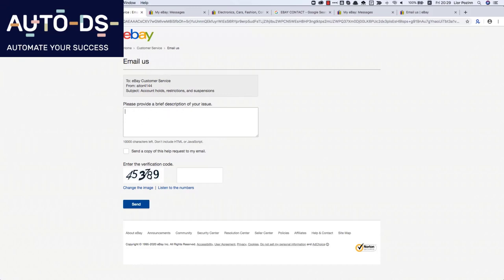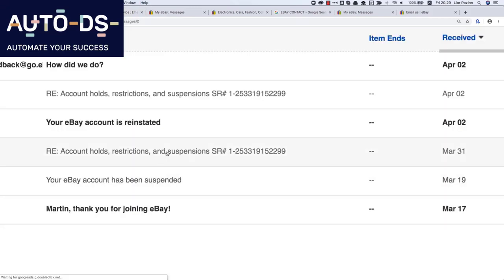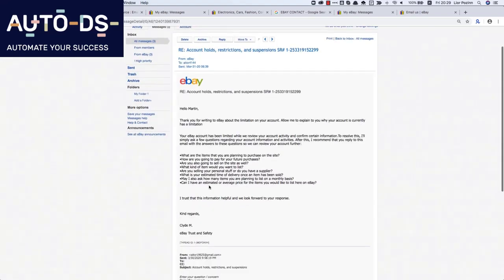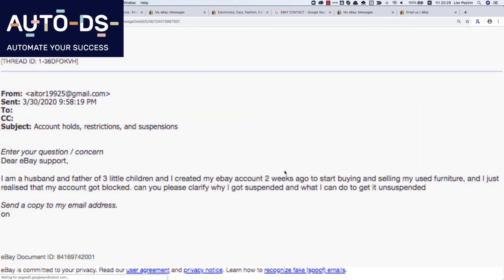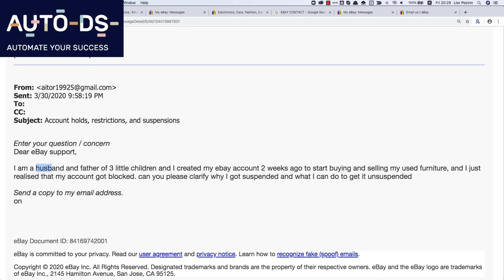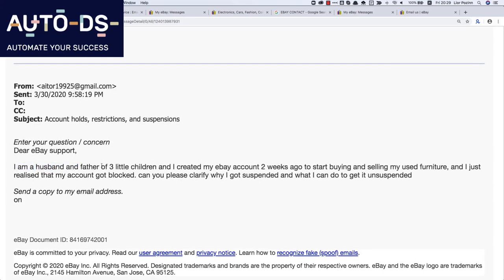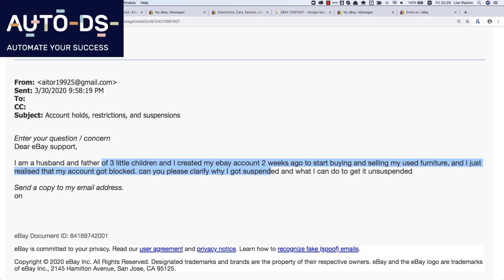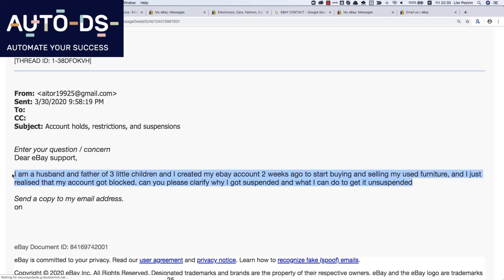In this form, here's what we sent them. Here was the message that our VA sent: 'I'm a husband and father of three little children and I created my eBay account around two weeks ago to start buying and selling my used furniture, and I just realized that my account got blocked. Can you please clarify why I got suspended and what I can do to get it unsuspended?' That was the email we sent them.